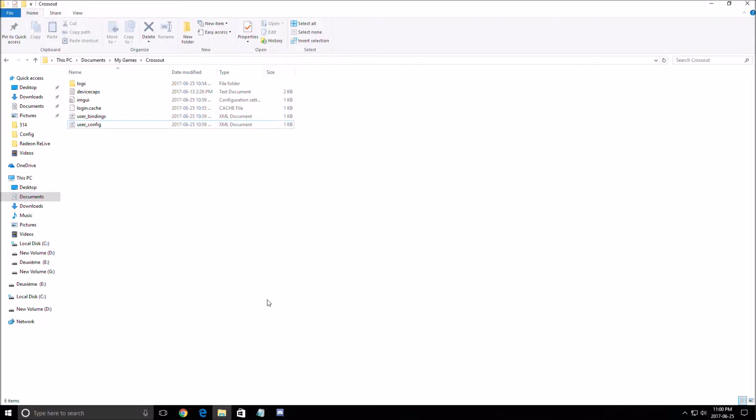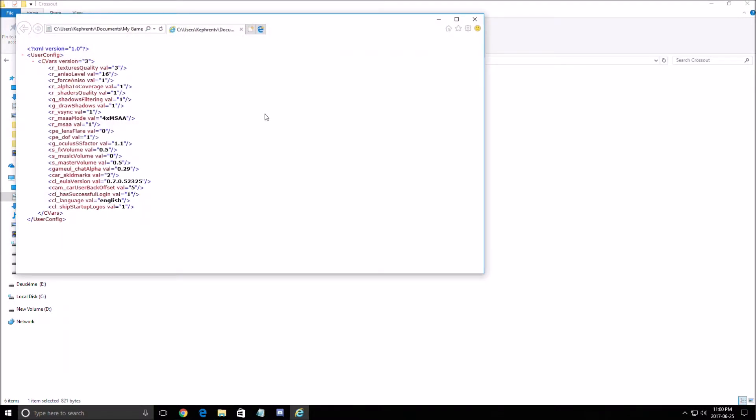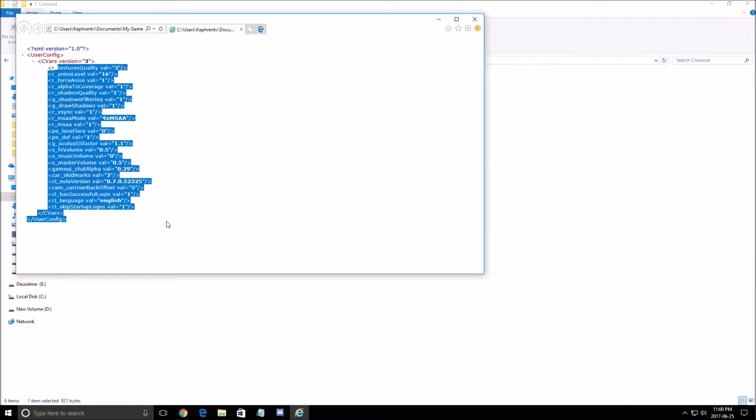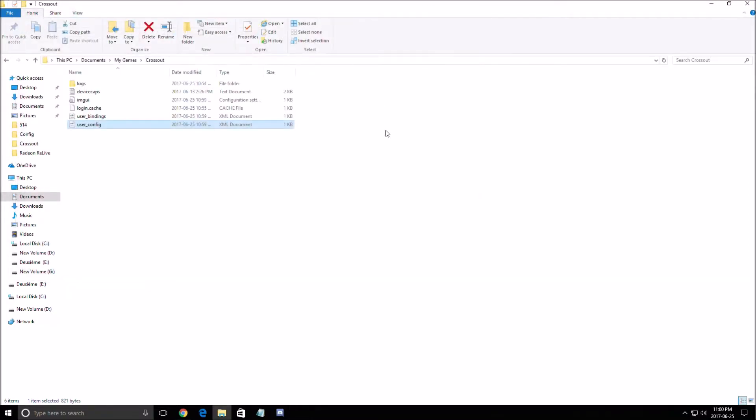First of all, if you want to know where is the config file, the file is in documents, my game, Crossout. So you just open the XML file over there and you will have all your parameters that you want to change. I didn't find anything special here except maybe the skip startup logo that you can put at zero and you will skip it, but nothing special over there.